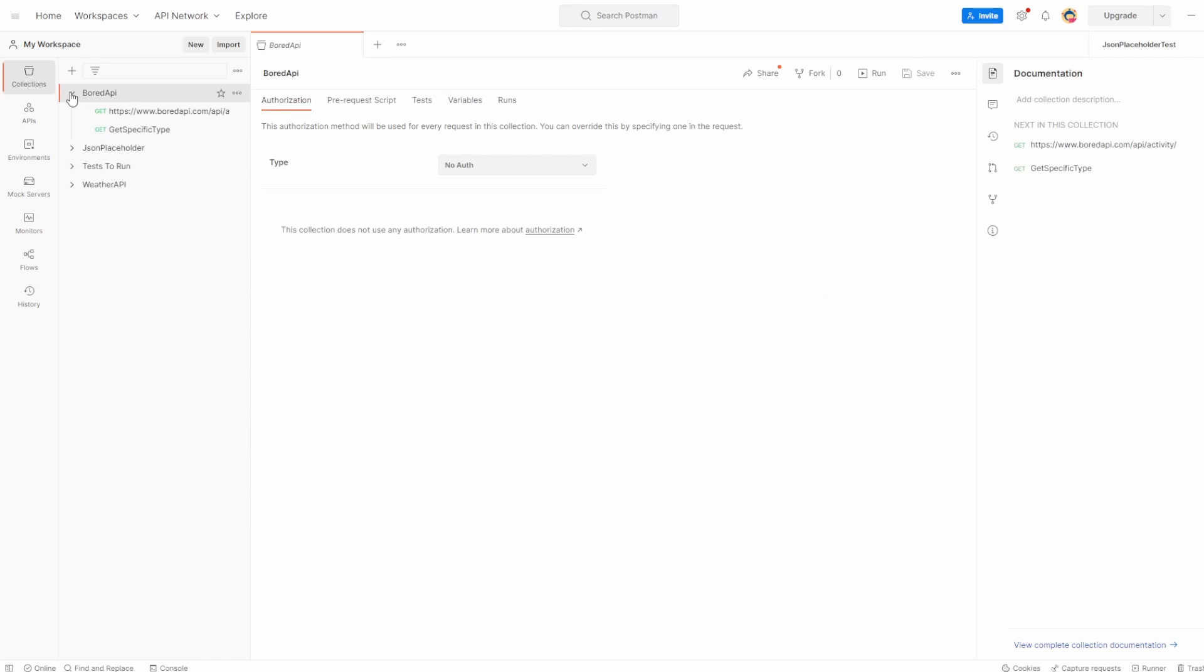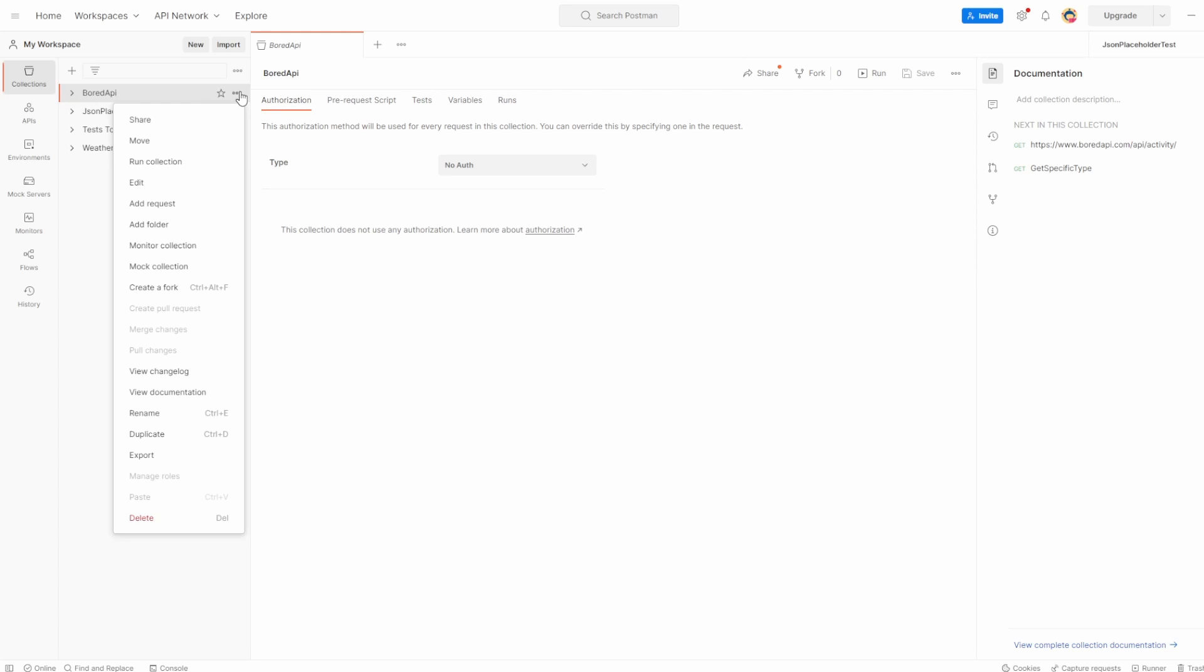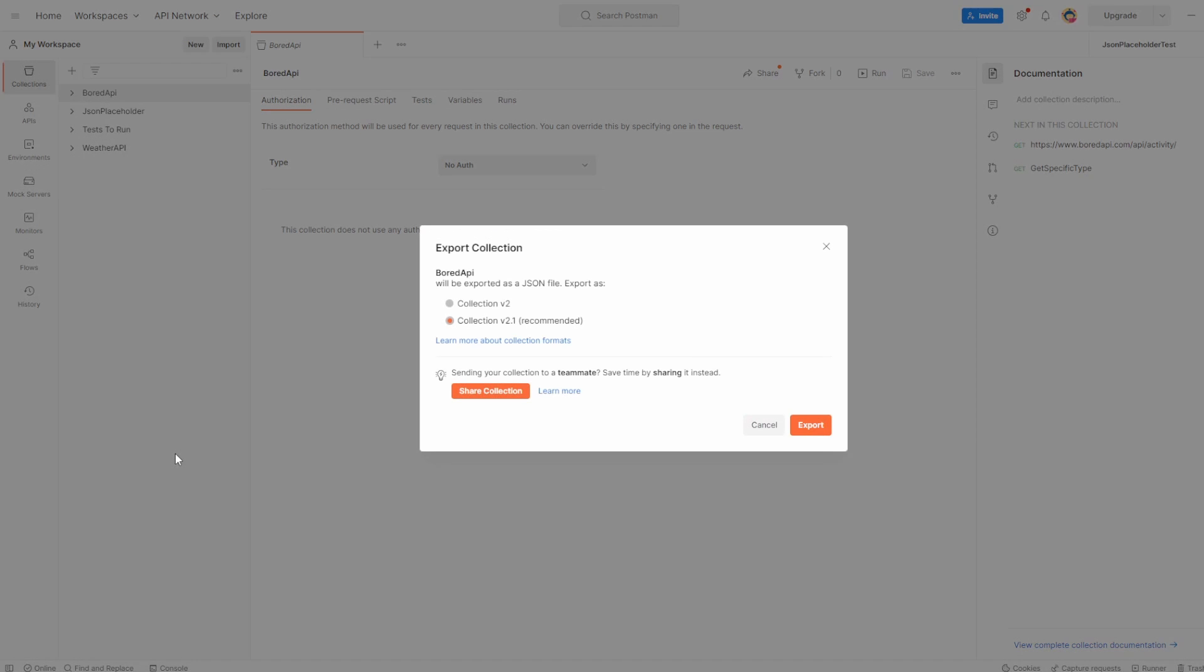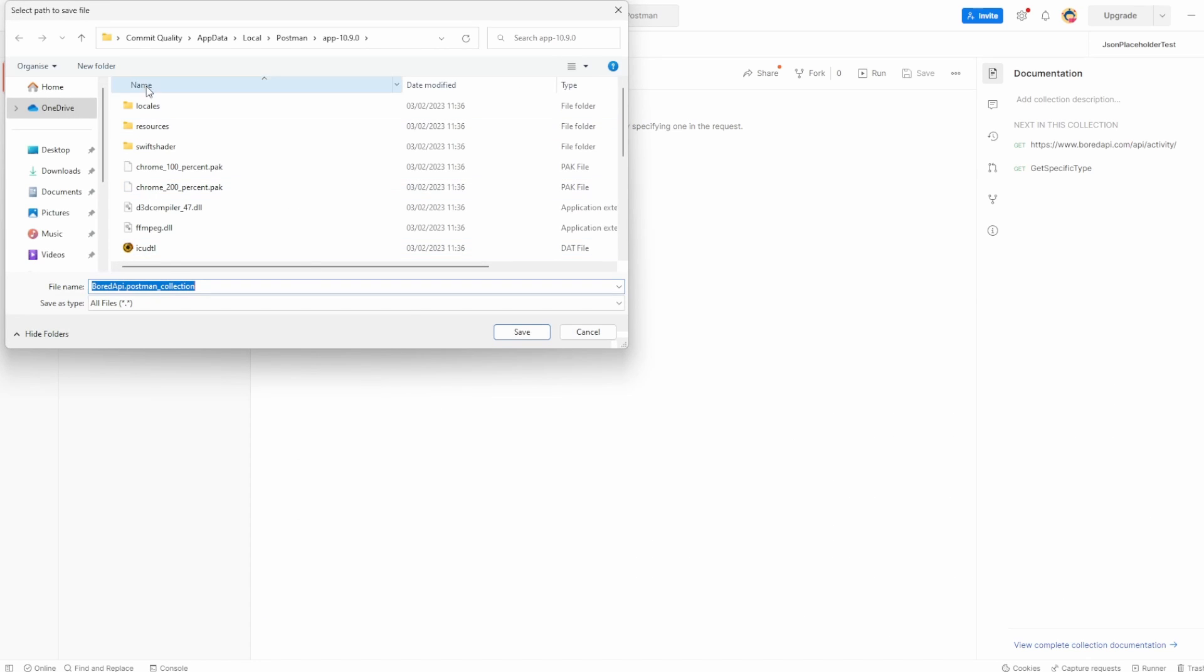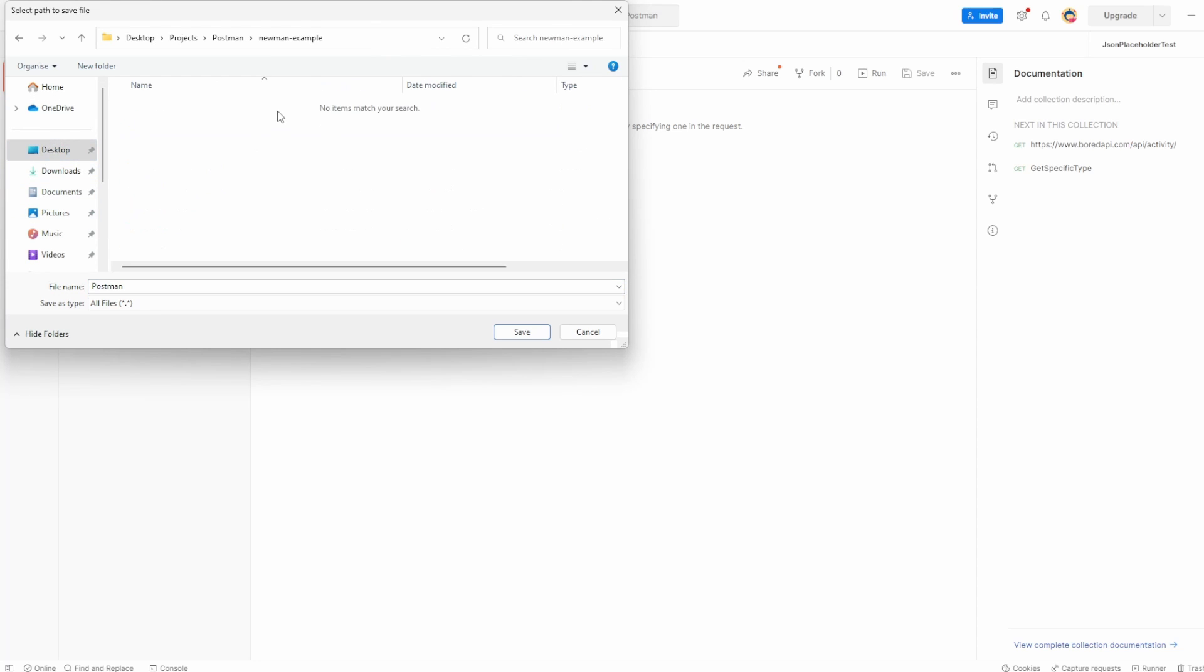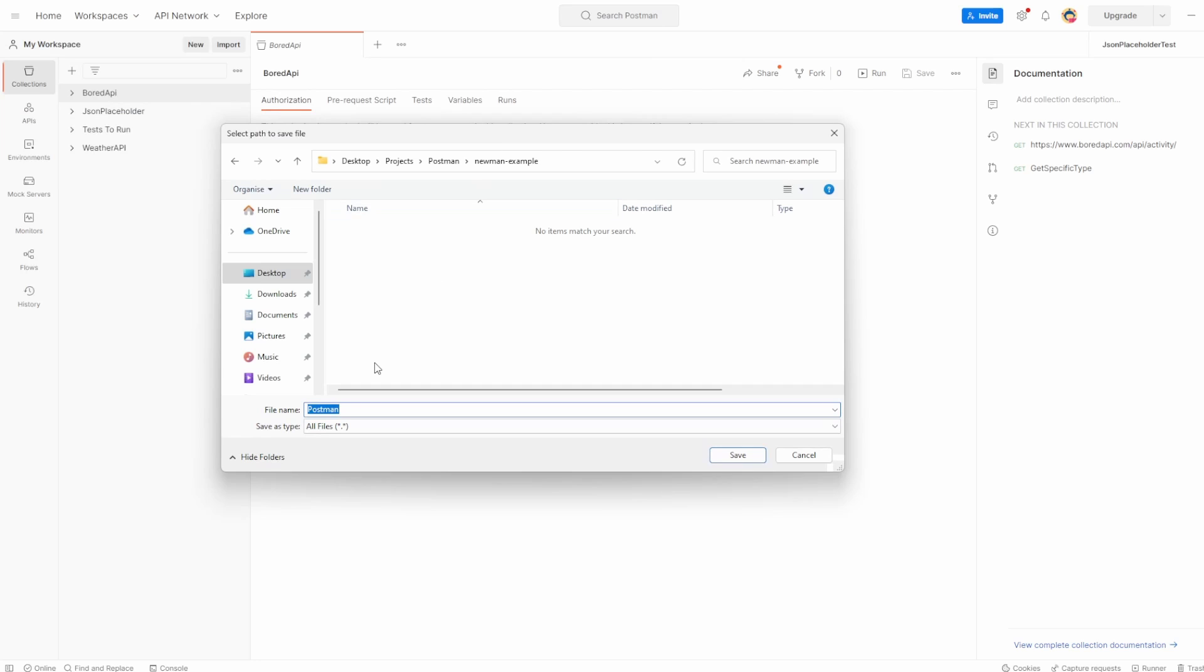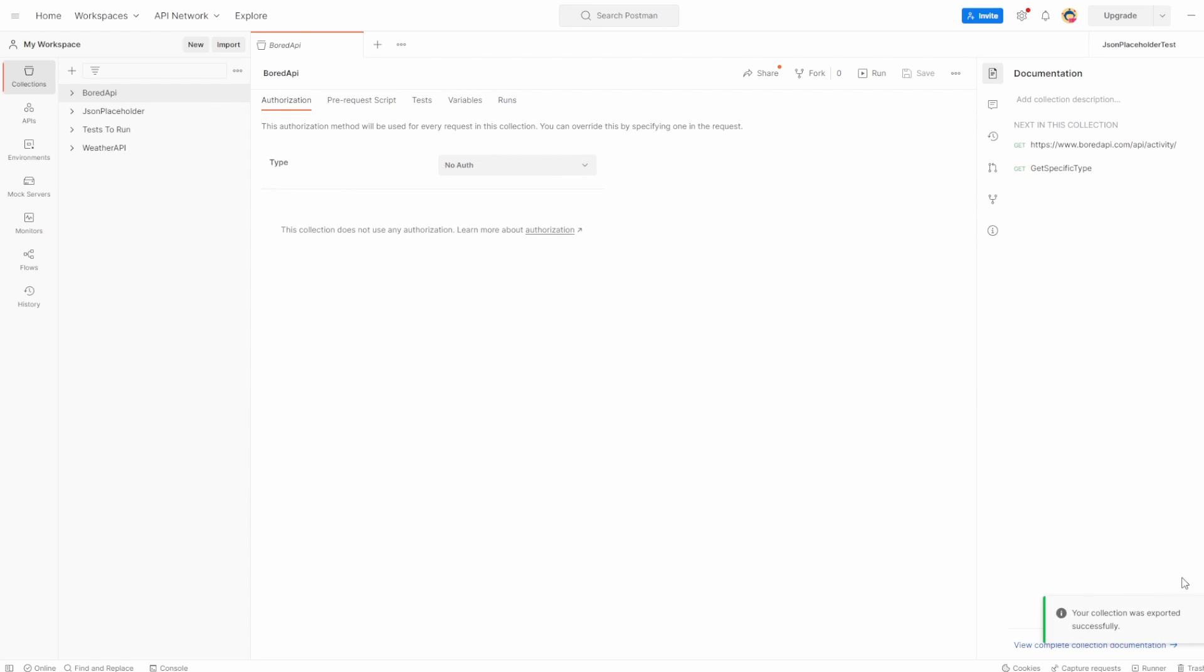So in Postman, let's say we've got this board API collection, which has the two requests. What I can do is the three dots here, I can click them and I can say export. And here, it's going to give us examples of what we want to do. Collection v2 or collection v2.1, which is recommended. So we'll take this one, we'll hit export. And then we can save this collection to whatever we want. So in my case, I'm going to go to the Newman example. And then I'm going to name the collection, and let's just name it board API. Hit save. And now we should have that saved. And you can see here, your collection was exported successfully.